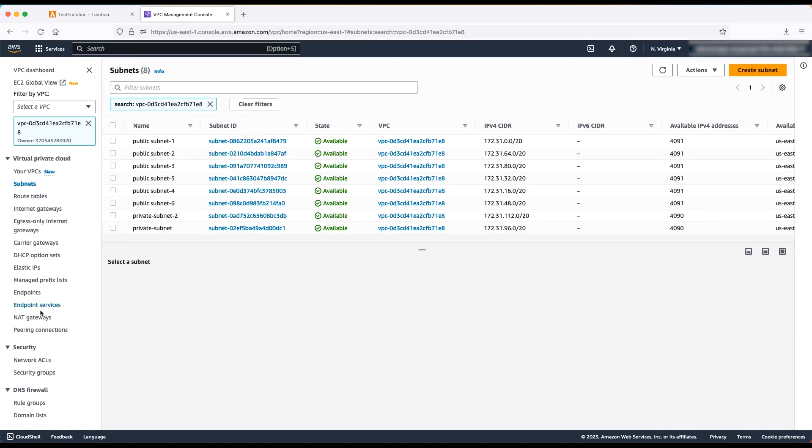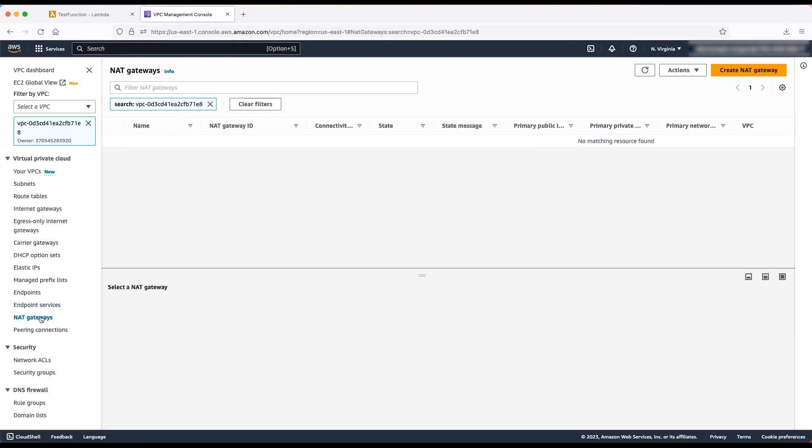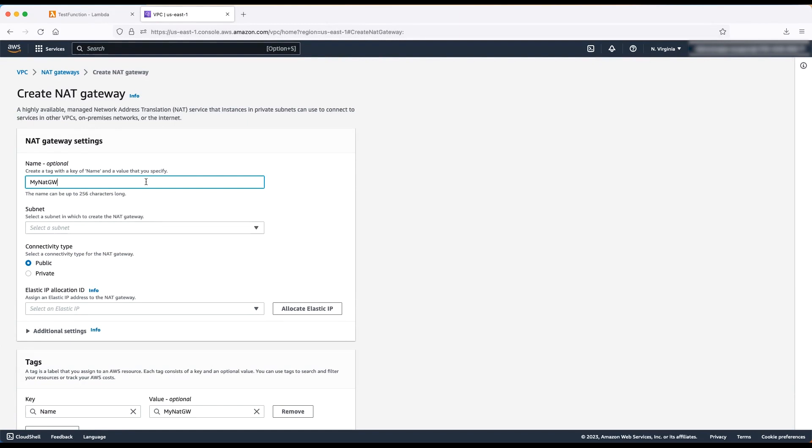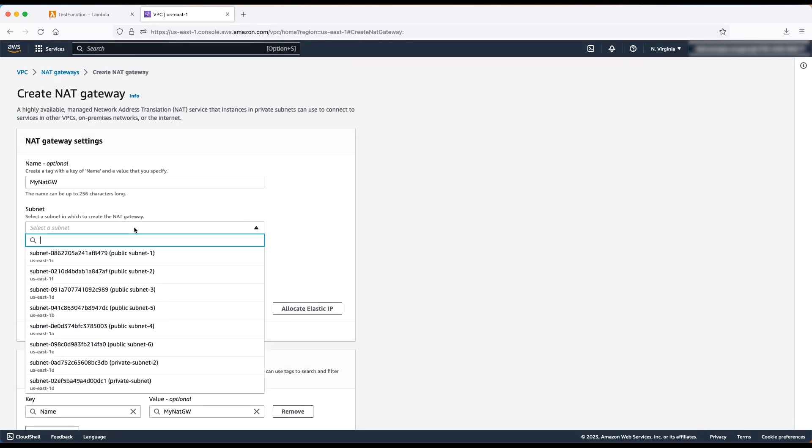Next, choose NAT gateways from the left panel and then choose create NAT gateway. Enter the name that you want to use and then select a public subnet from the dropdown where you want to create the NAT gateway.